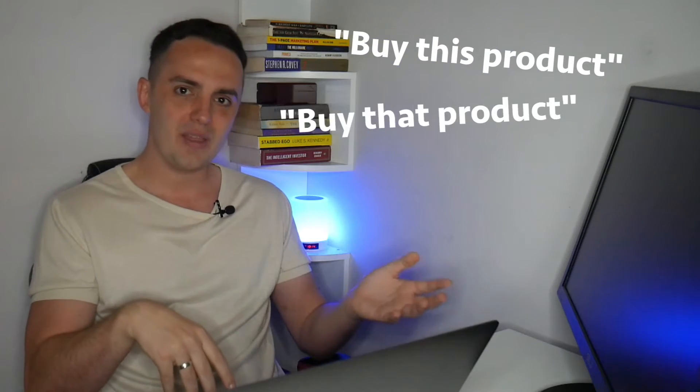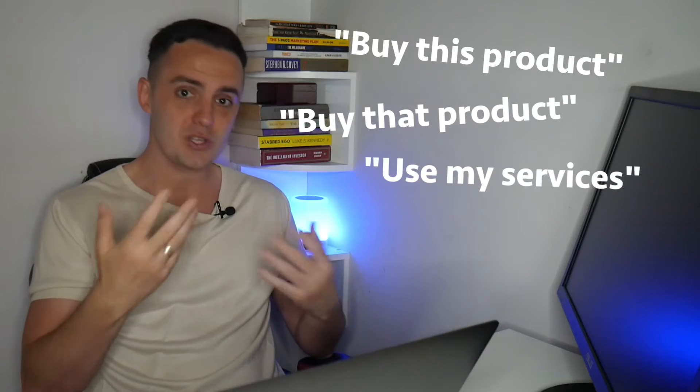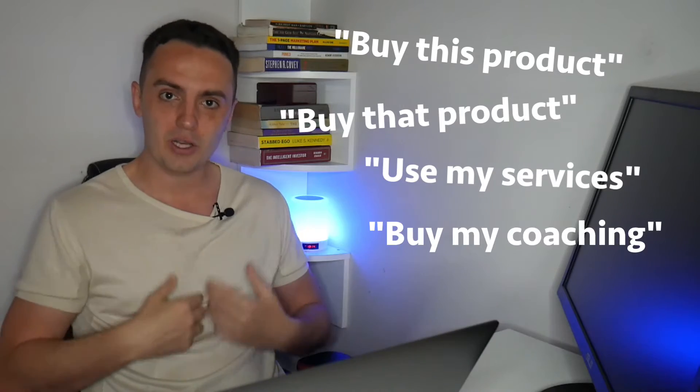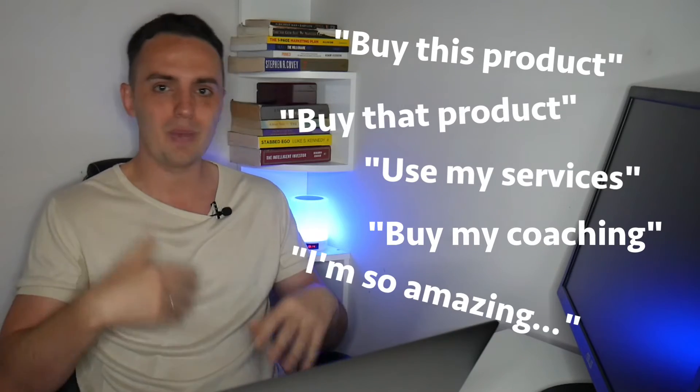And you do this because if you think about it for a second, every single person already out there, they are already creating content that pitches products to their audience 24-7. So buy this product, buy that product, use my services, buy my coaching, I'm so amazing, blah, blah, blah, blah, blah. And people are fed up with hearing you pitch products to them.